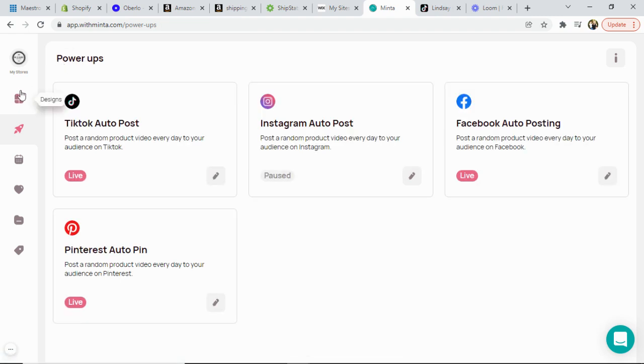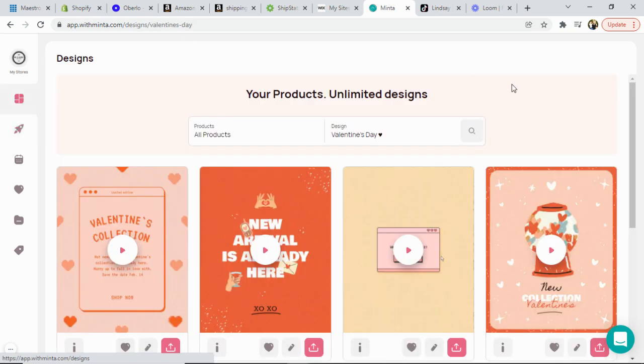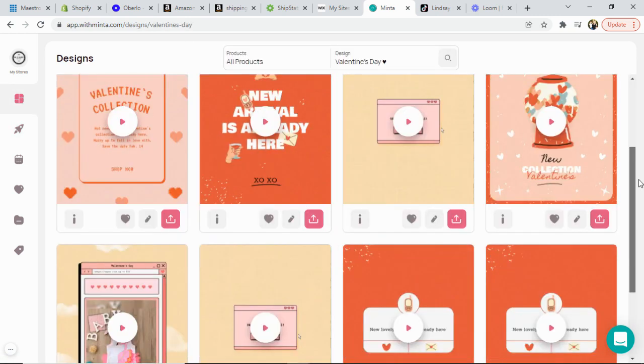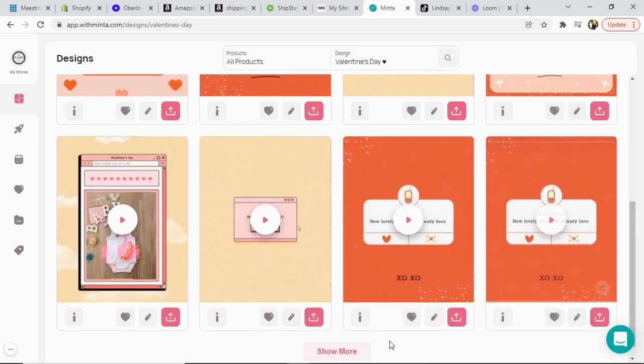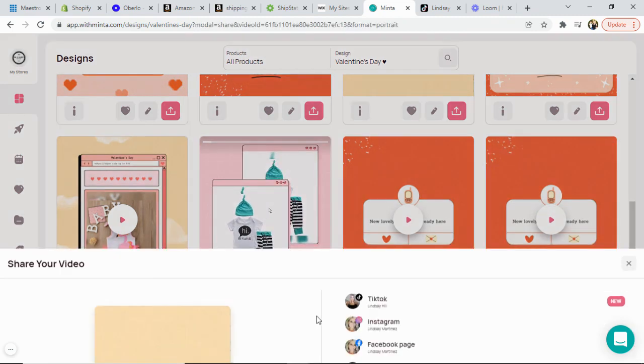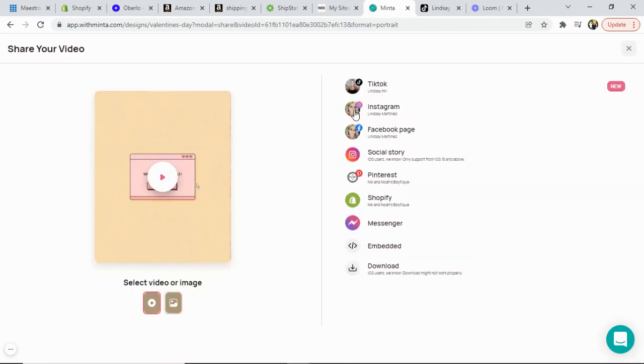There's one other area that you are able to share to TikTok so I want to show you that quickly as well. So from the bottom of any video you can just click on your pink share button and you'll see TikTok here.